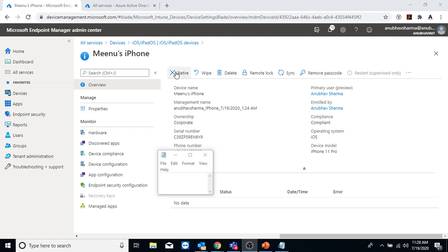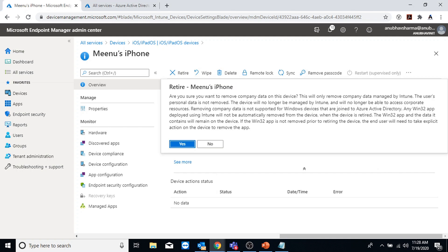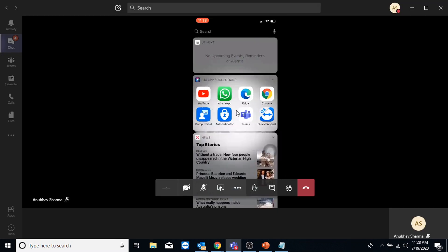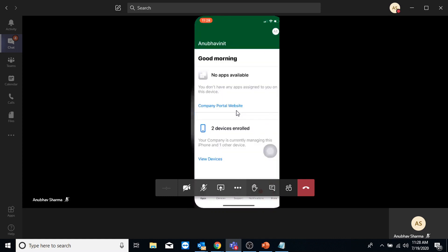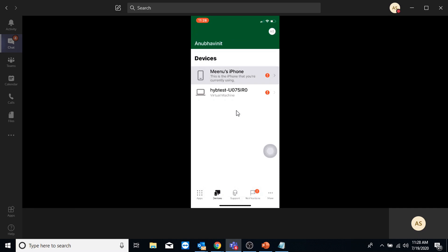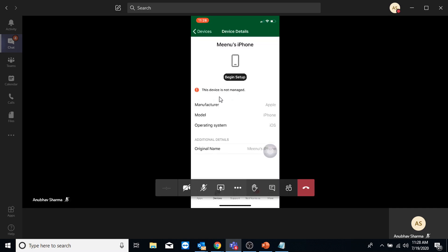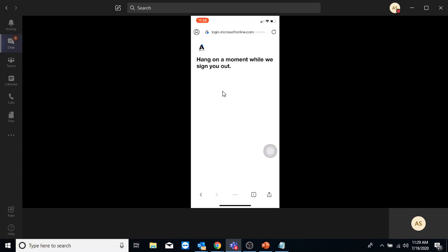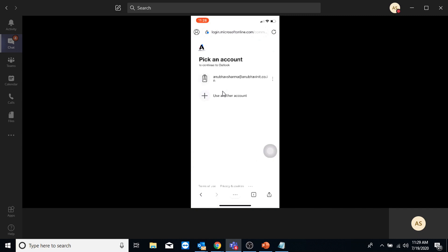I can retire the device to remove company data from it, or I can delete the device. I'm going to click Yes to confirm. Back on my device, I have sent the command to retire it. If I go under Company Portal, I can see a message that this device is not managed. Now let me try accessing my email again - it should not work. I tried accessing my email and it has failed, asking me to enroll the device.